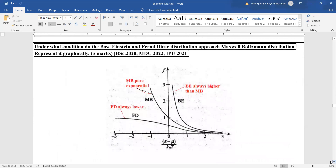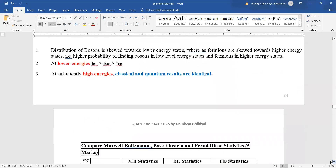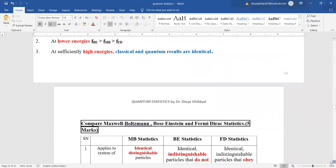From the plot, Bose-Einstein is higher than Maxwell-Boltzmann, which is a pure exponential function. Fermi-Dirac statistics is always lower than Maxwell-Boltzmann. So at lower energies, Bose-Einstein is greater than Maxwell-Boltzmann, which is greater than Fermi-Dirac, and at higher energies, classical and quantum results become identical.